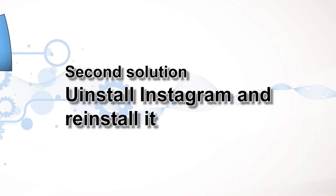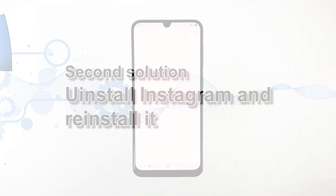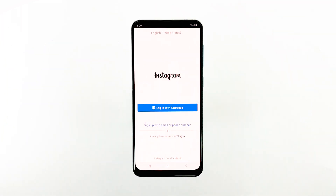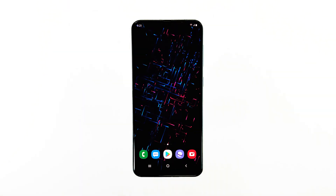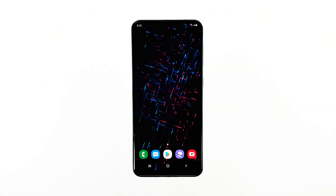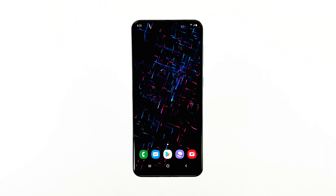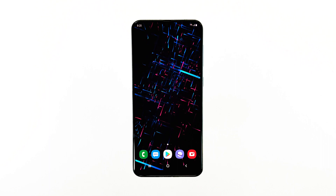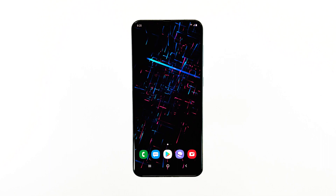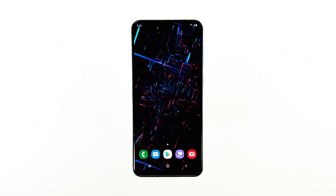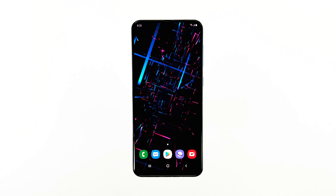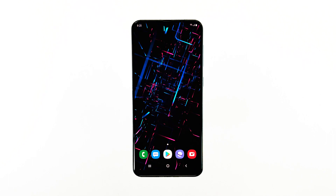Second solution: uninstall Instagram and reinstall it. Uninstalling the app will remove all its associations with other applications and the system. If the problem was caused by one of those factors, then at this point the problem will already be fixed. You just have to reinstall the app to make sure that you are using the latest version.